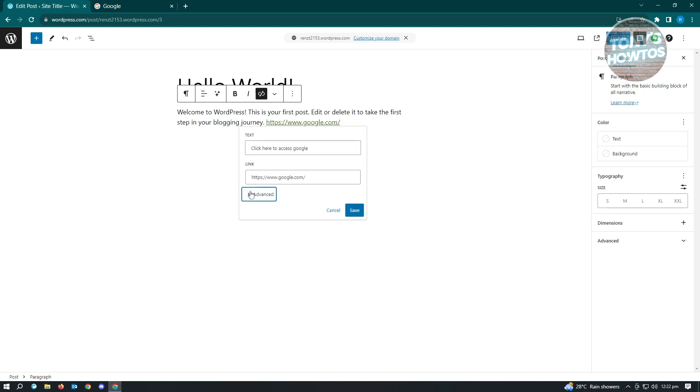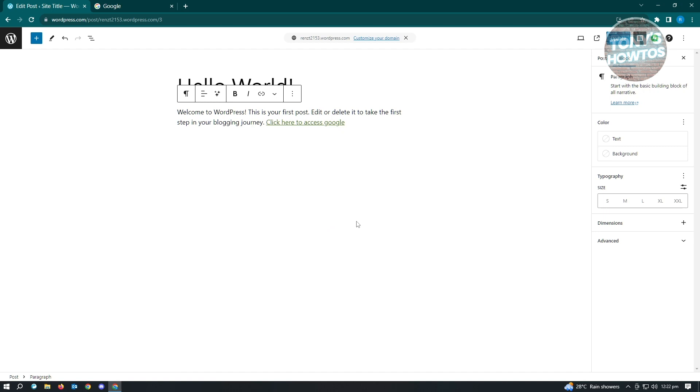We also have the advanced. If you want to have this interaction where every time they click on the link itself, it's going to open up in a new tab, just click on it and just click on save.